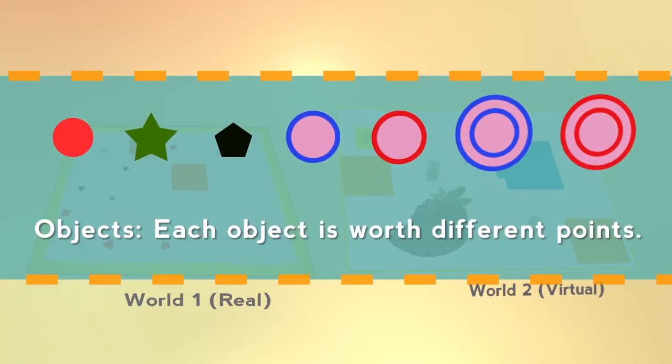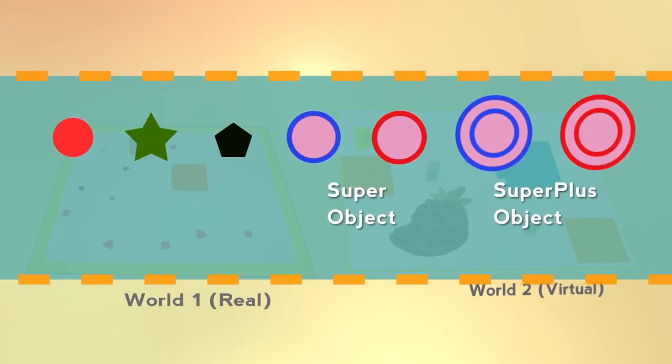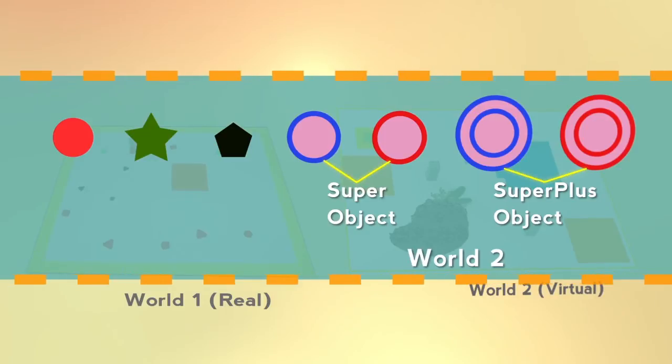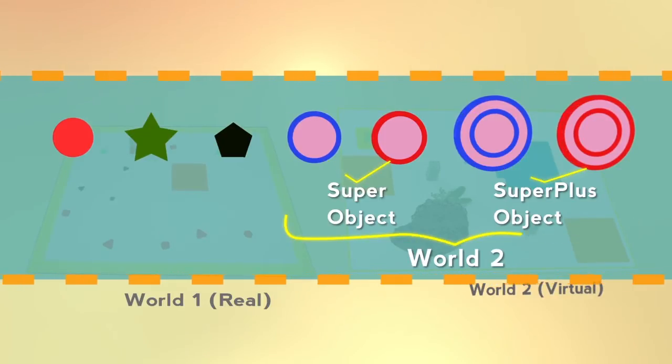Each object is worth different points. The super and super plus objects only exist in world 2.